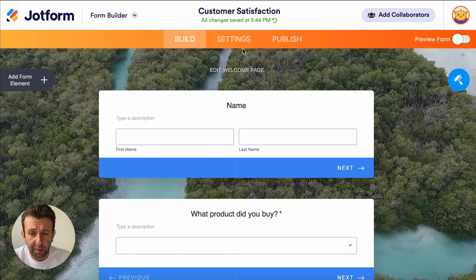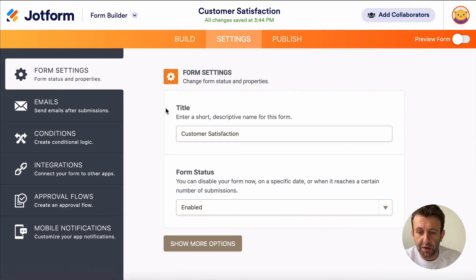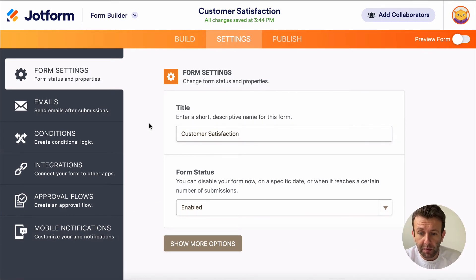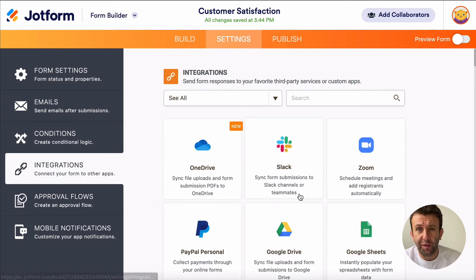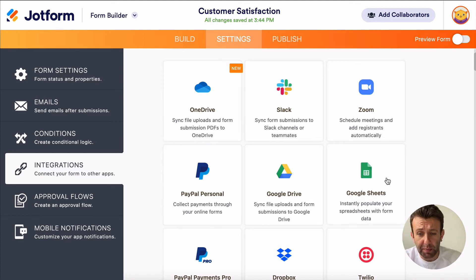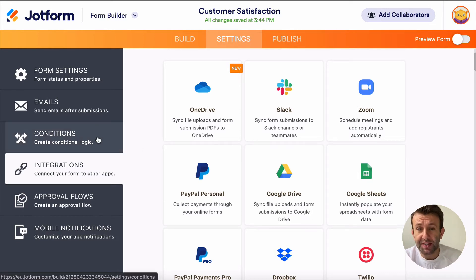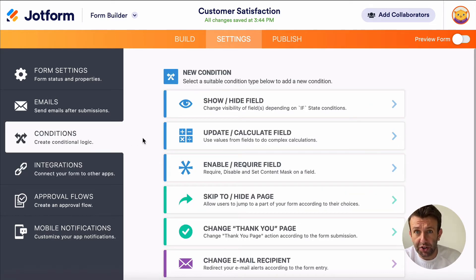At the top of the form builder there is also a broader settings area, where you can access loads more settings for the form like naming your form, as well as integrations where you can connect your form to other apps — like Google Sheets — and have all your responses automatically populate a spreadsheet. But probably the most powerful thing in settings is the conditions or conditional logic tab.